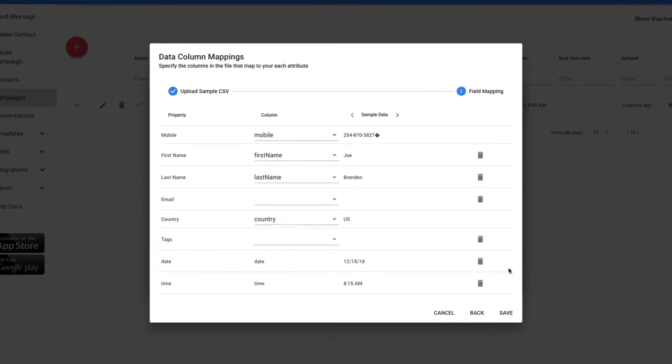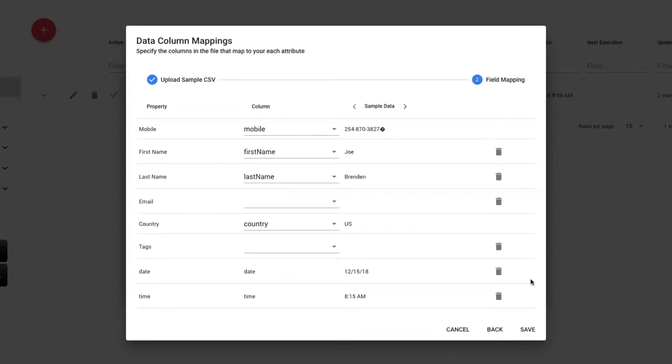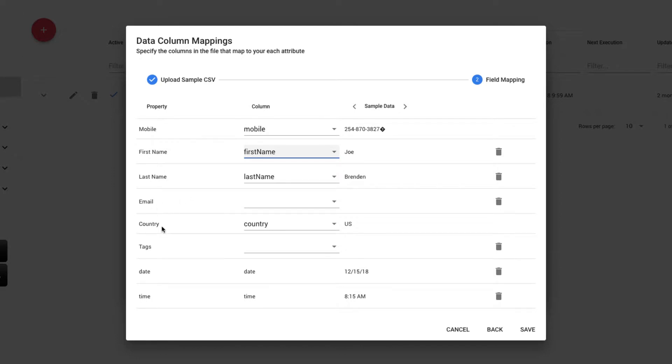And this is where we tell Sakari what columns are in our Excel file and how they correspond to expected values within the Sakari system. There are five core properties that the Sakari system is always looking for. And they are the mobile phone number, the first name, the last name, the email, and the country code.